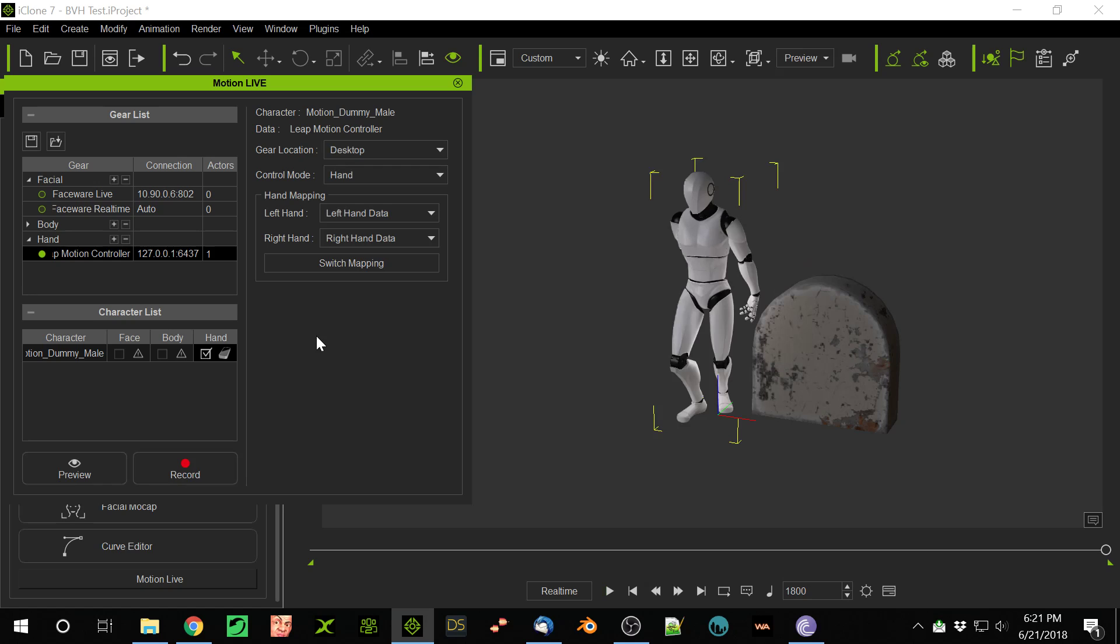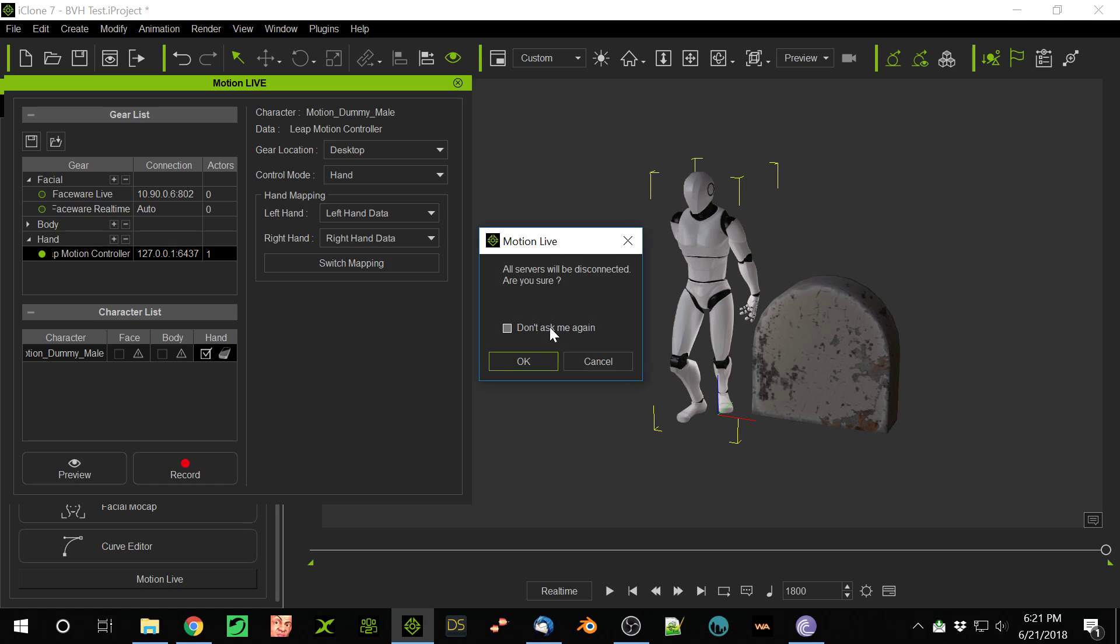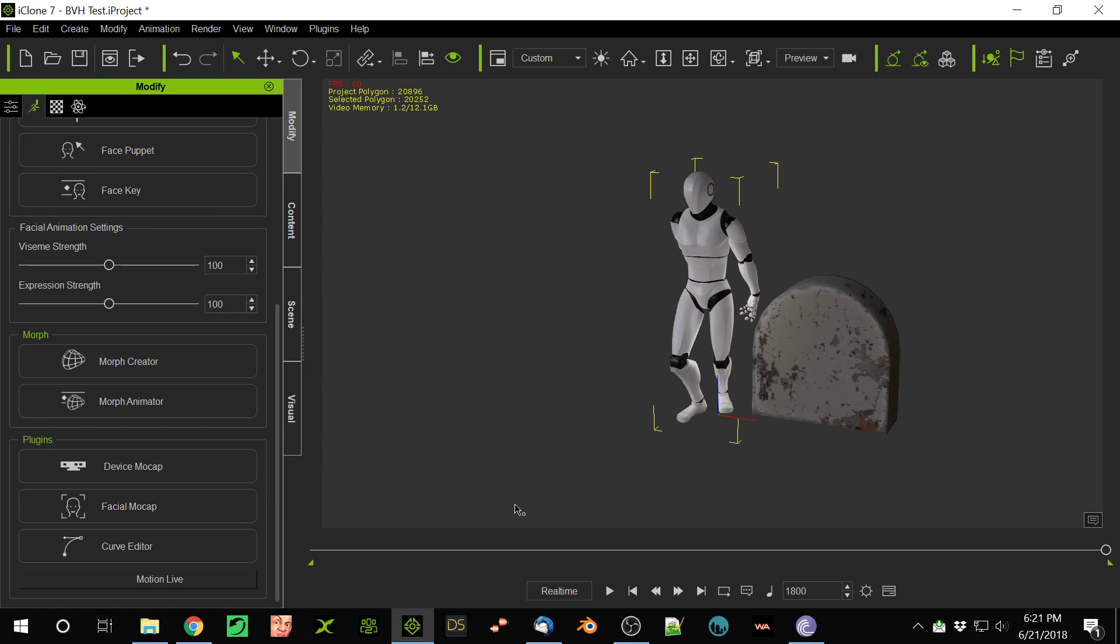Now I've recorded that. I exit here. It always says 'don't ask me again,' and it always asks me again. So this is broken, but that's just another long line of things that are broken.